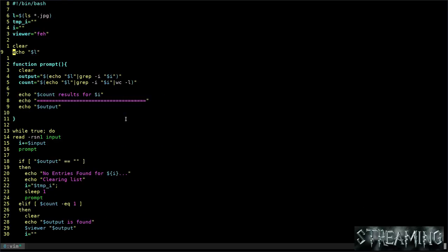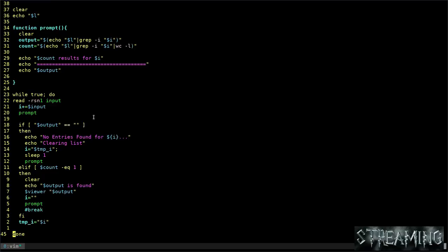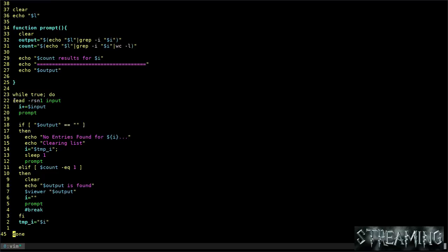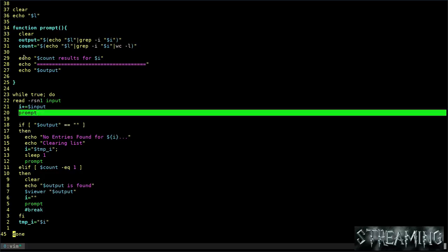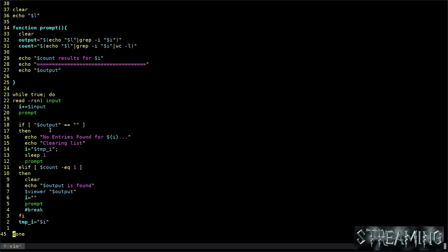But just looking at this, you can see I have this set up to look for JPEG. So automatically it creates a variable called L, puts the list of JPEGs in there. We have some variables - you can change what viewer you want - and clears the screen, lists out the list.